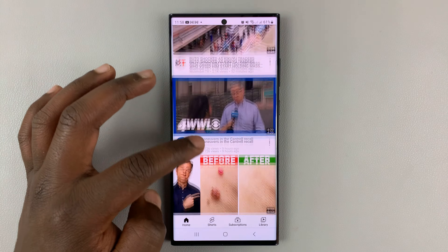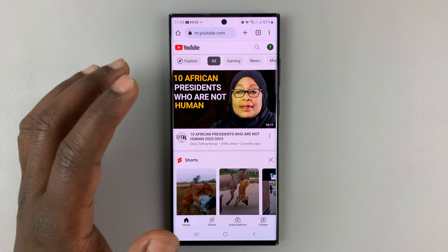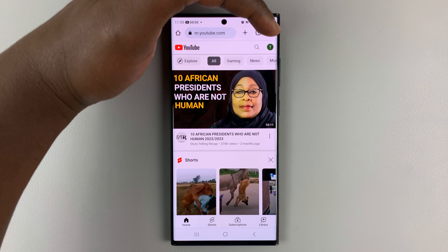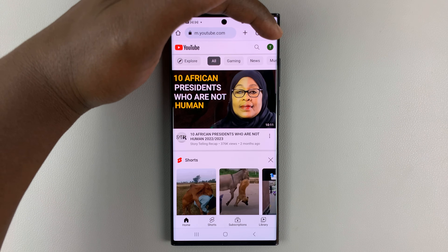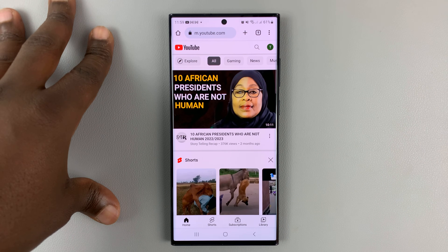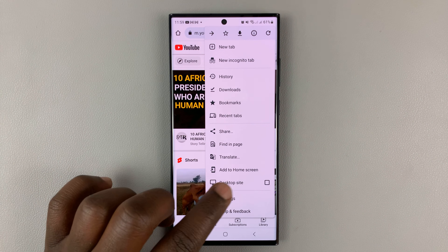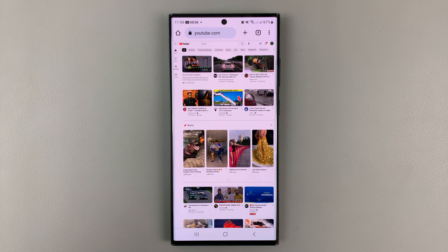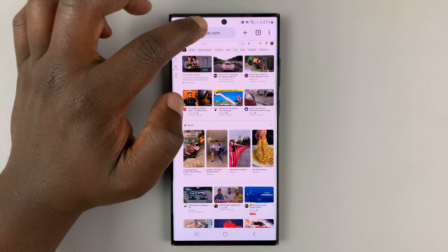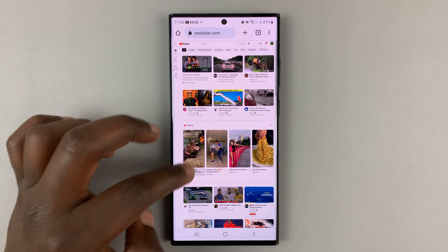This is what the mobile YouTube interface looks like on a browser. To open the desktop interface, tap on the three dots on the top right side of the Chrome browser, or whatever browser you're using, and then select Desktop Site. YouTube should reload and get rid of the m.youtube.com — now it's going to be just youtube.com. And as you can see, this is the full desktop interface.